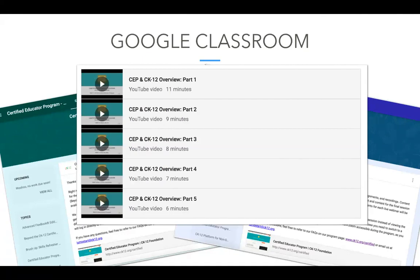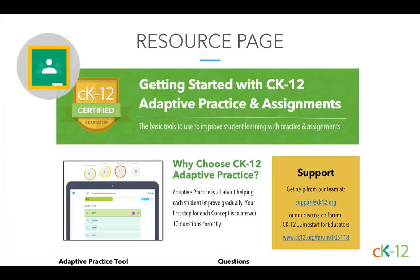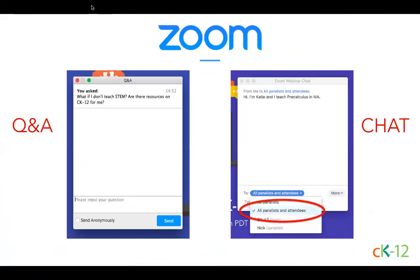Right now, we do want to get going with today's hot topic, which is adaptive practice and assignments. We have created a handy resource page for each of our sessions this summer. You can find those within our Google Class, and we're going to put the link for today's resource in the chat window right now. You're welcome to print these resource pages before a session begins if it helps you follow along, or save it as a reference for later.